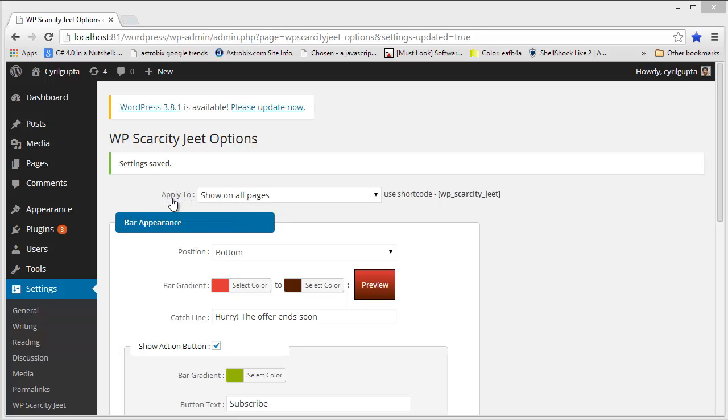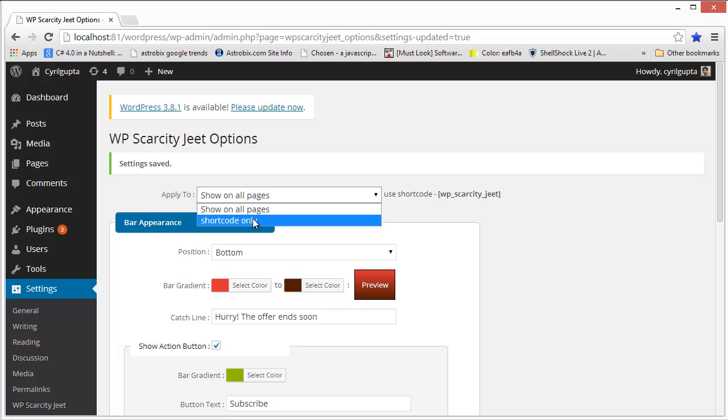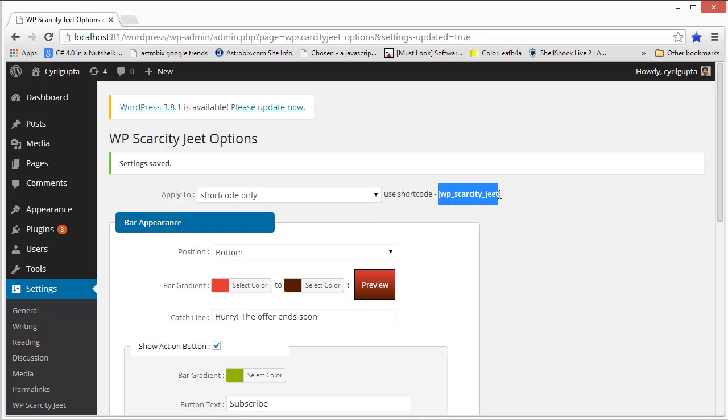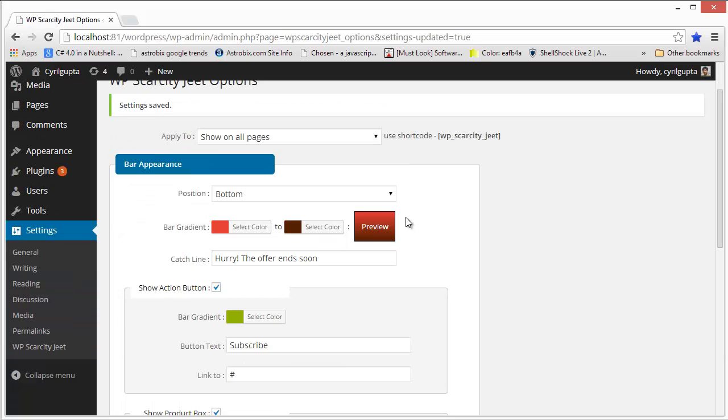The first settings apply to where you want to show the plugin. You can decide whether you want to show it over the entire website, over all of the pages of the blog, or you can decide to show it only on certain pages by using the shortcode. So just select the shortcode only option and then you'll need to paste the shortcode in your blog post. That's all you need to show the WPScarcityJeet bar on that particular page. Right now, let's keep it set to show on all pages as earlier.